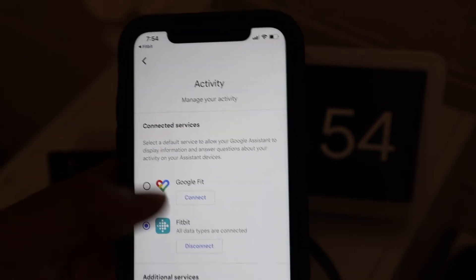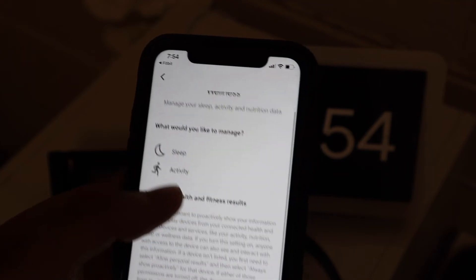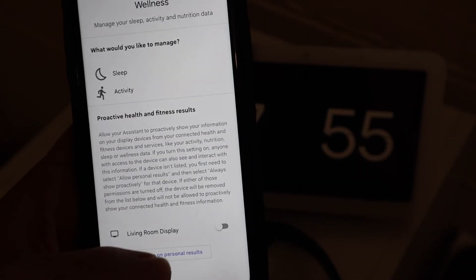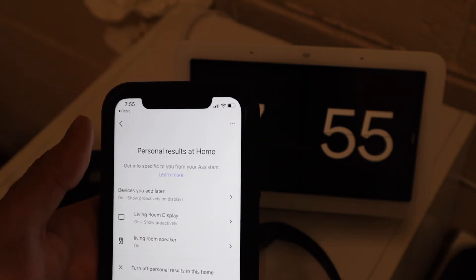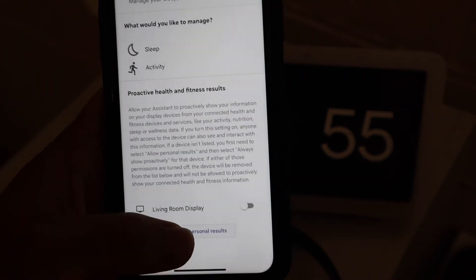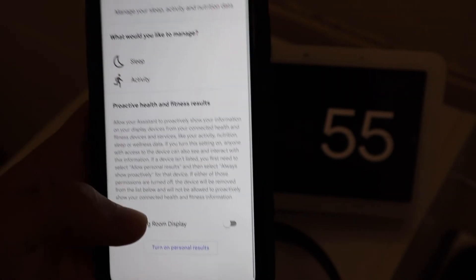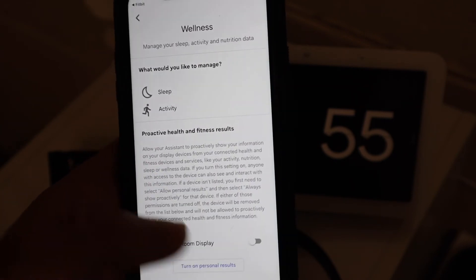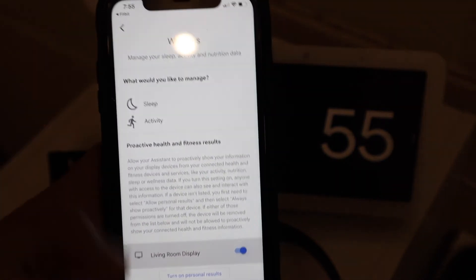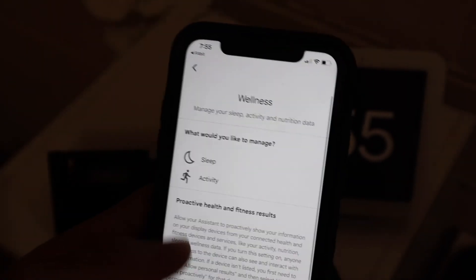Once connected, go back. The next important thing is to make sure you have 'Personal Results' turned on for your specific smart display — in this case, the Google Nest Hub. I have already enabled this so it can recognize my personal results and display accordingly. Also, find the 'Living Room Display' option — this lists devices capable of displaying your Fitbit personal data — and turn it on. It should say 'update successful.'